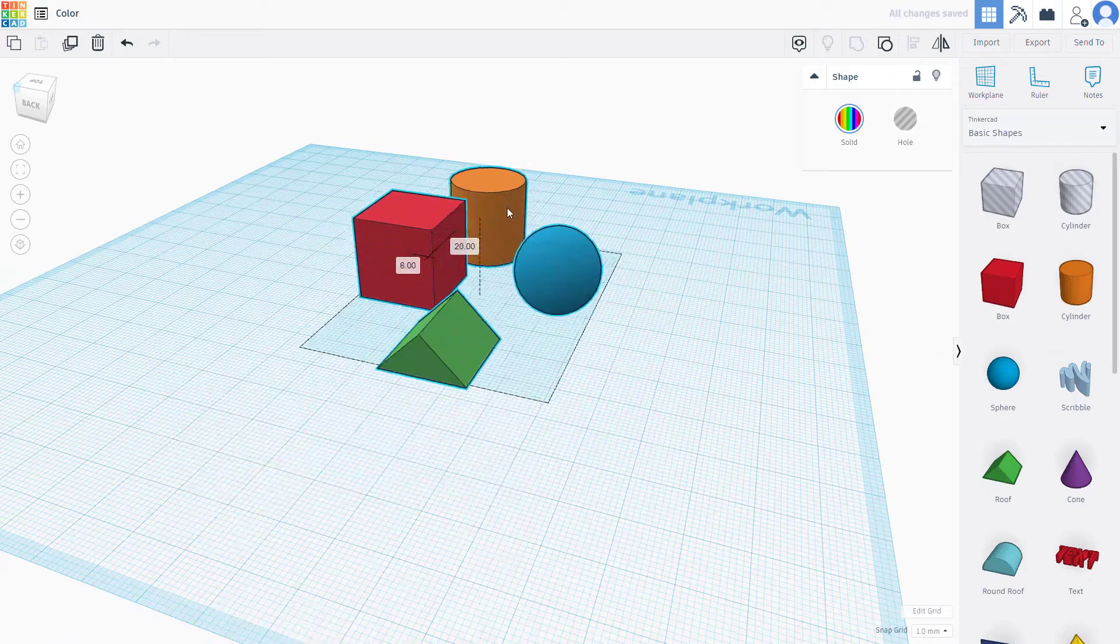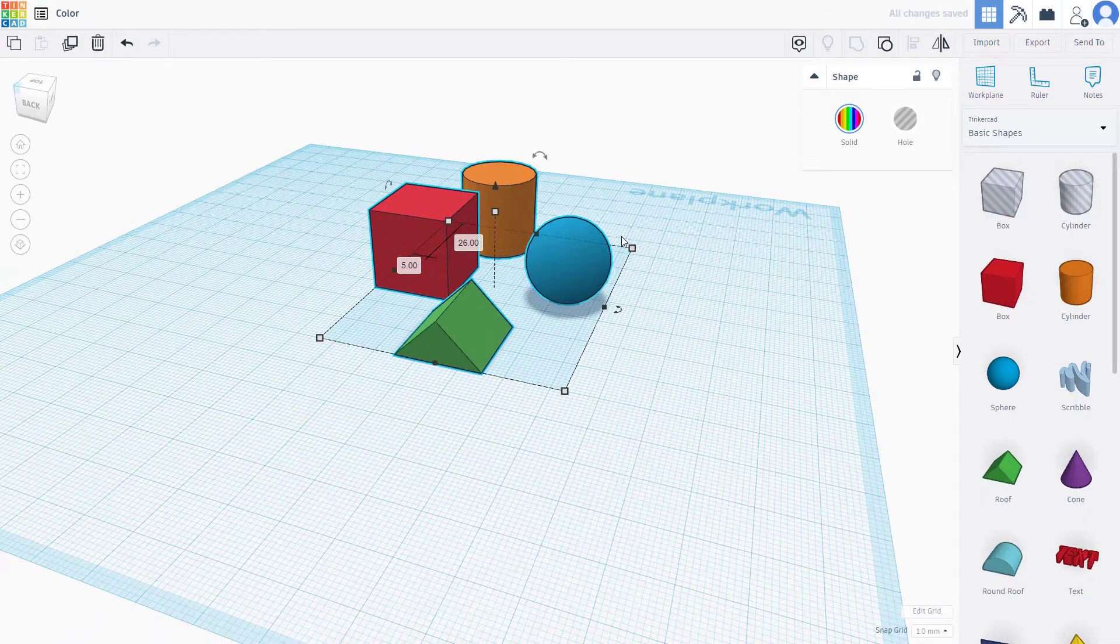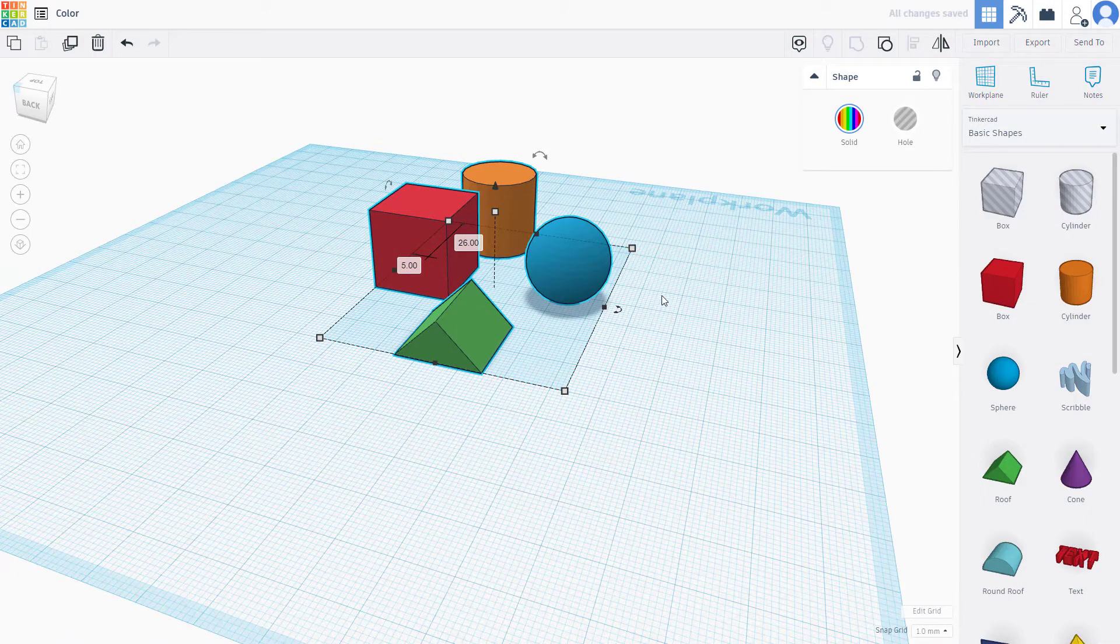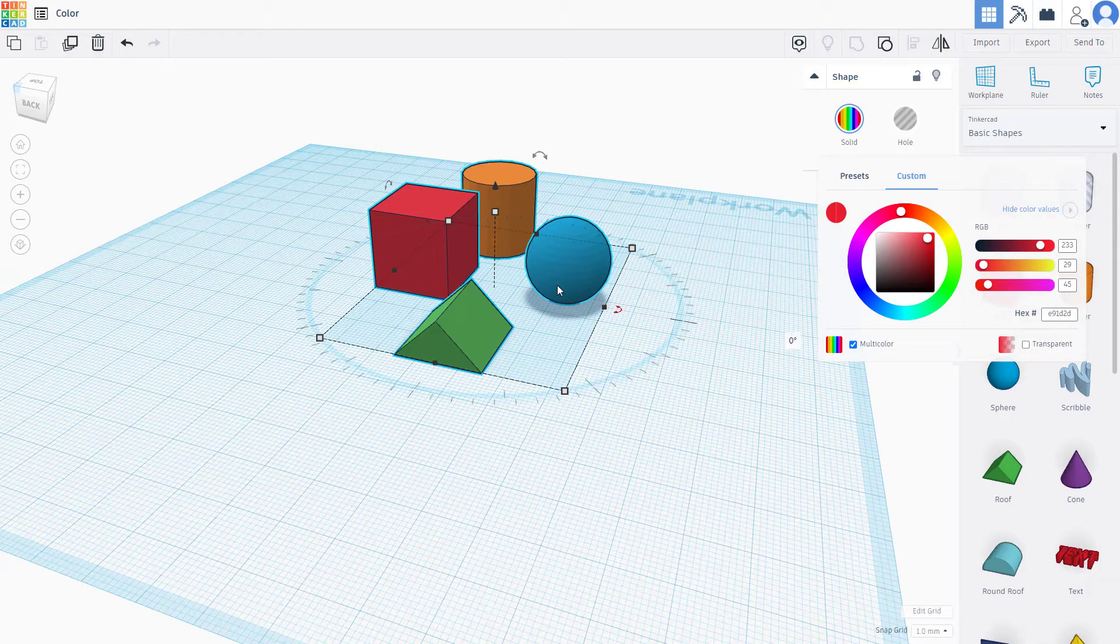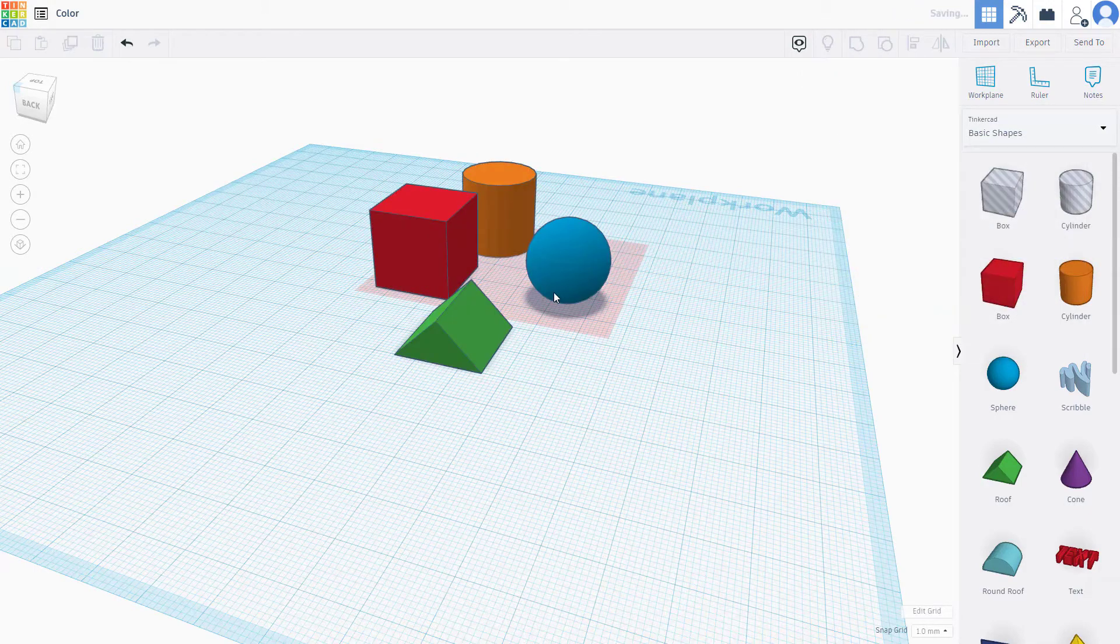If you want to make a complex object with multicolor, you can use this option. You can double click on this and edit individual objects as well.